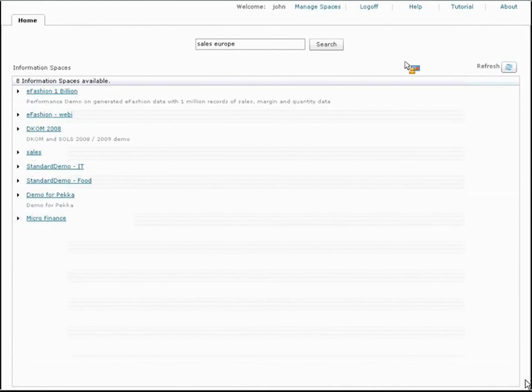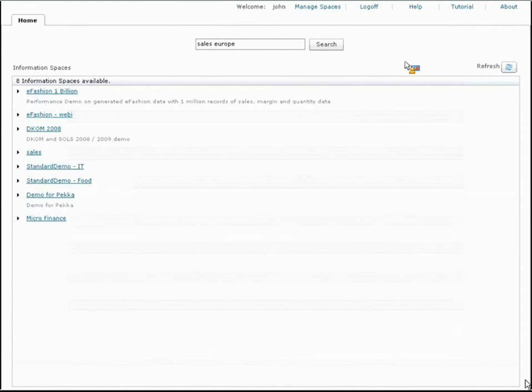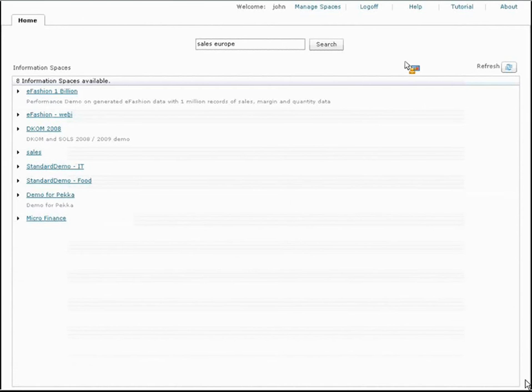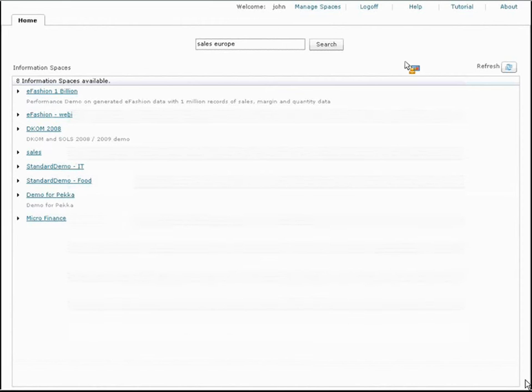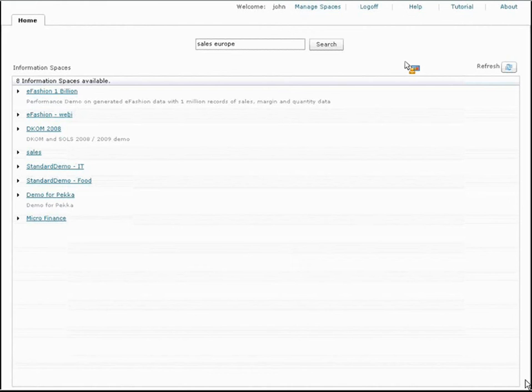The idea that we started off with is, I'm sitting in a meeting, or it can be an email, or a phone call, and a question comes up that I need to answer. Today, what people are doing is they're guessing, right? They don't have the information at their fingertips.